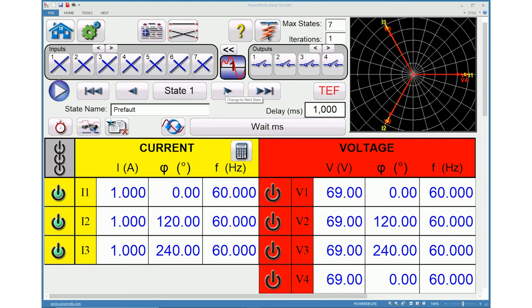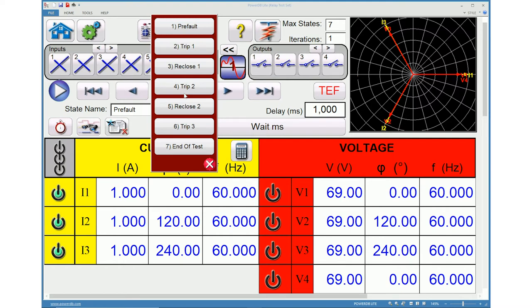State 1 is set as pre-fault state. State 2 is first trip. State 3 is first reclose attempt.